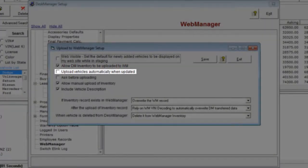Our next option is to allow vehicles to be automatically uploaded when updated. Check this checkbox if you would like Desk Manager to automatically upload your vehicles to Web Manager when you add new vehicles or edit existing vehicles.